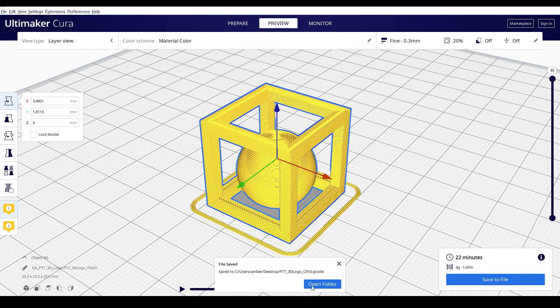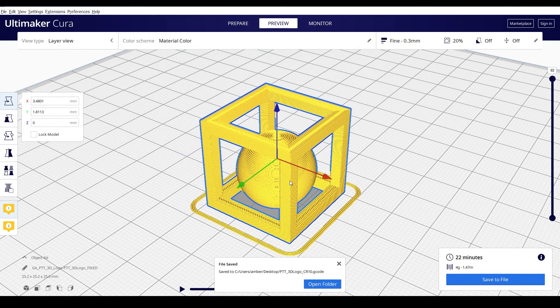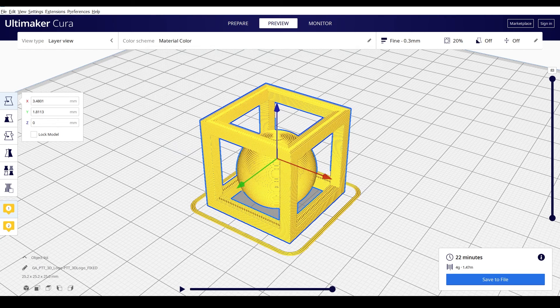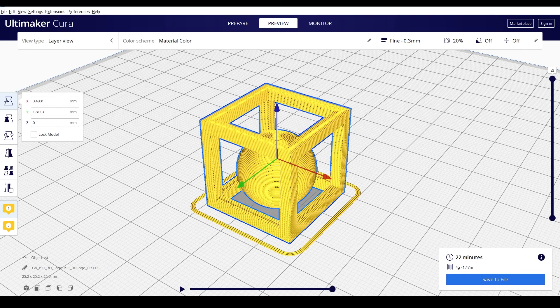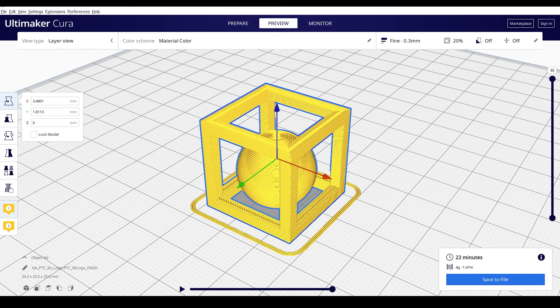And now let's go ahead and jump into the next lesson where we're going to talk about what it means for an object to be watertight or manifold or ready to be 3D printed. Let's go ahead and dive on in.